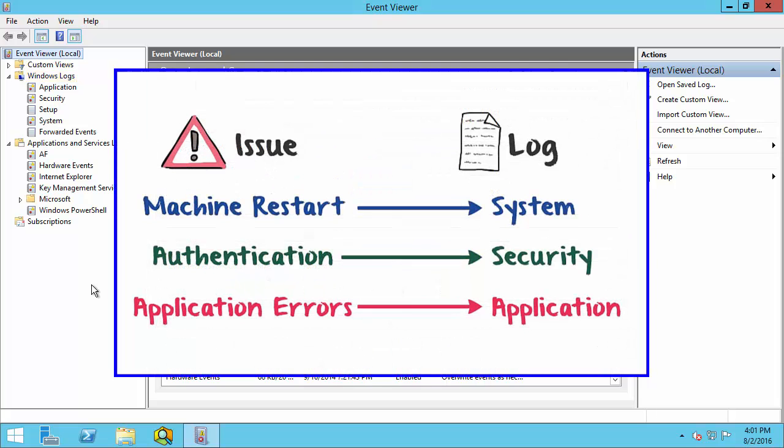The Windows Logs folder contains logs that track important events about the operating system. Under System, you'll find messages about when the computer and applications started, stopped, and even crashed. Under Security, you'll find information about which accounts attempted to log into the system or access resources on the computer.